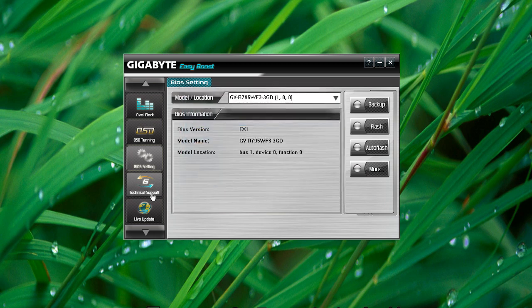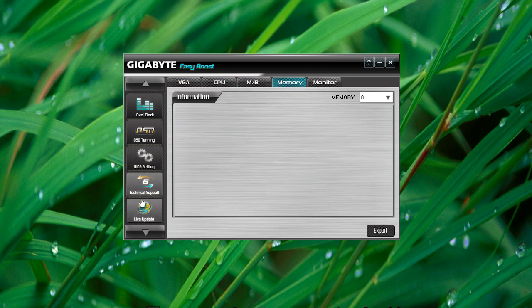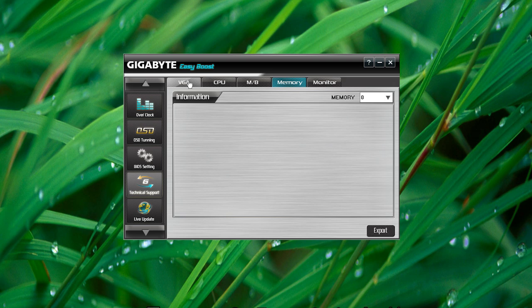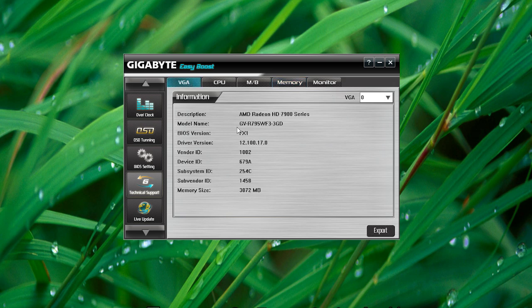You also get technical support. This gives you a readout for your VGA or graphics card and tells you little bits and bobs about it. The CPU, the motherboard.